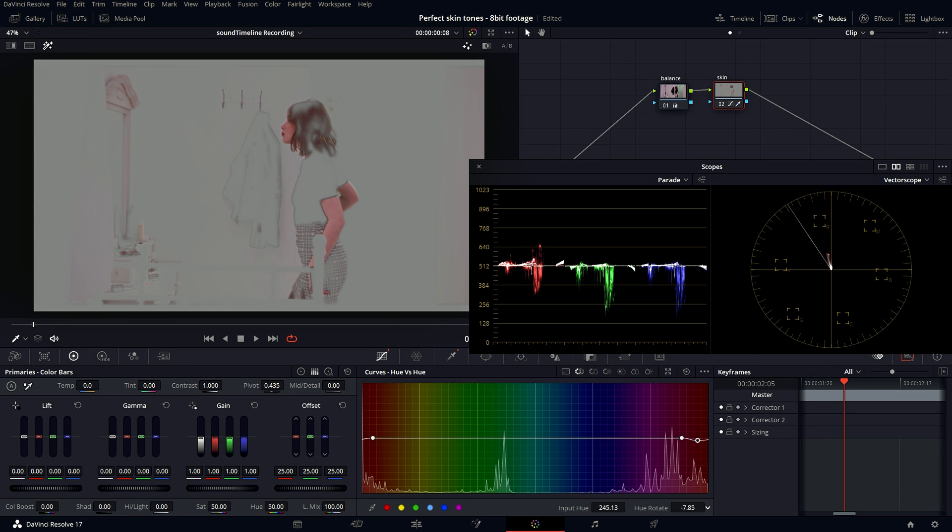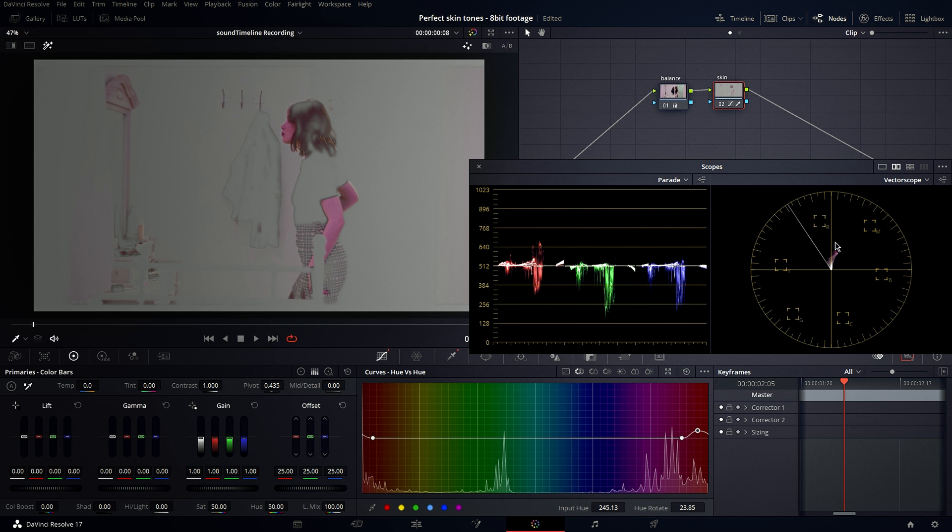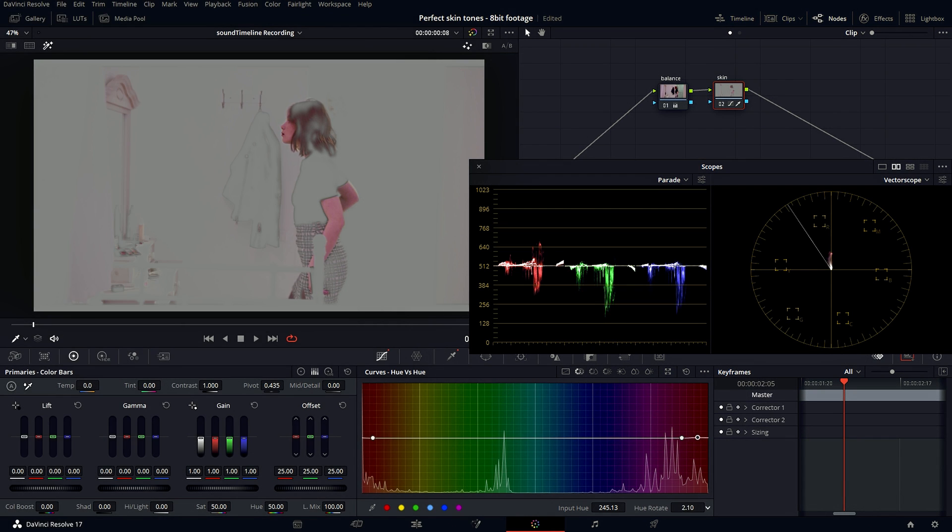If I were to pull it up, look where the skin is going. Look here in this vectorscope. It's not what I want. So I want to pull it as close as possible to this line. It doesn't have to be perfectly on the line. You don't have to go overboard.